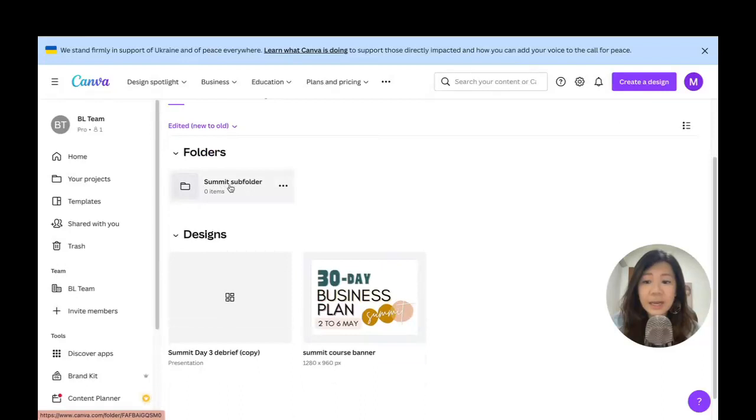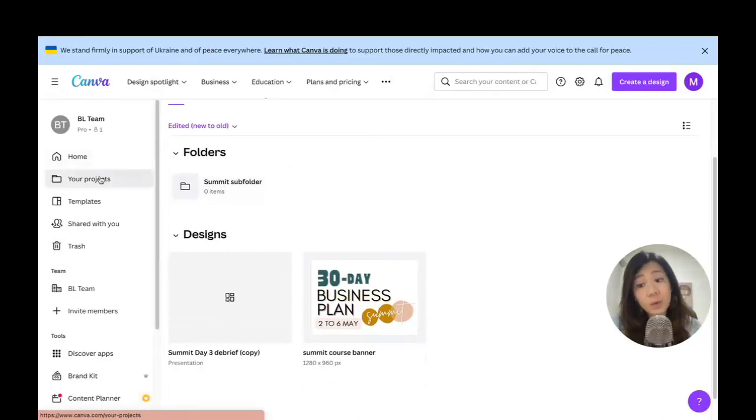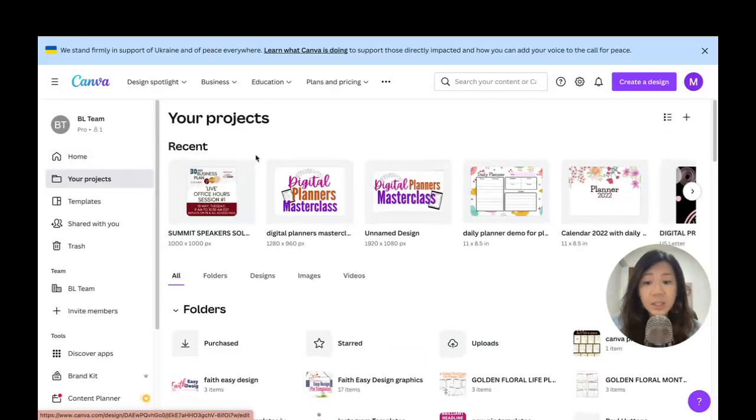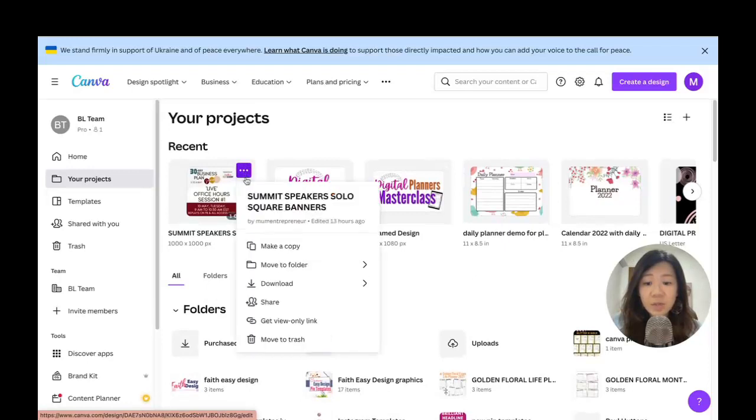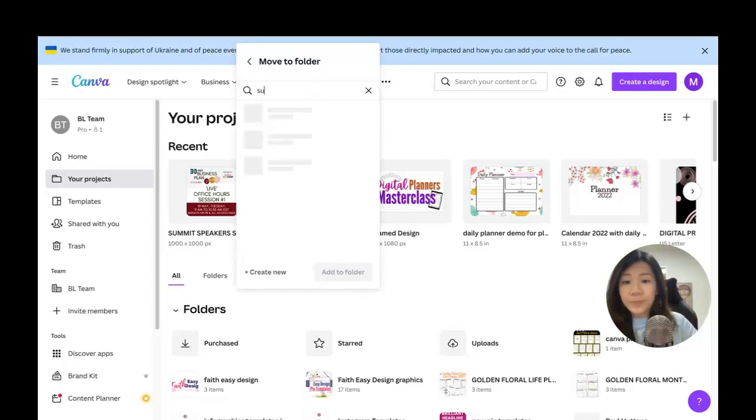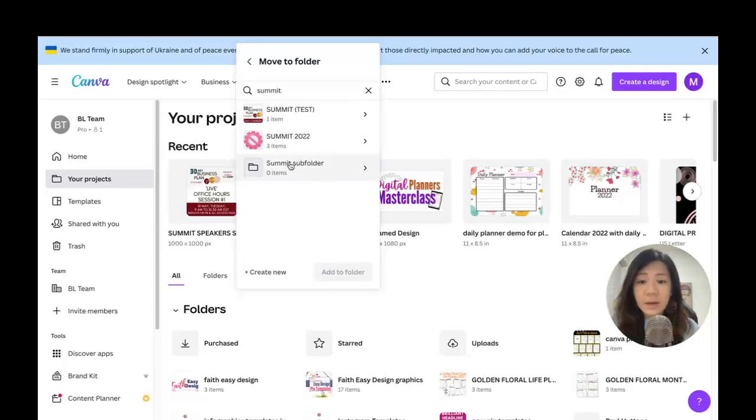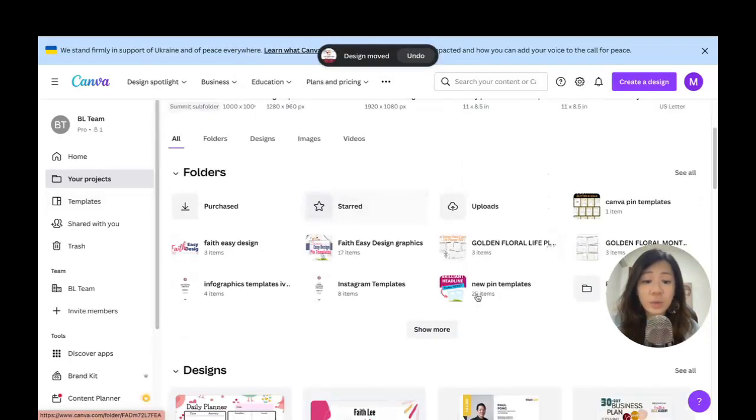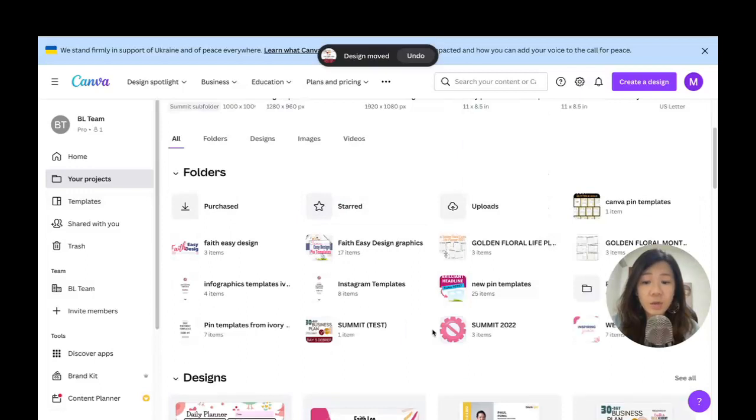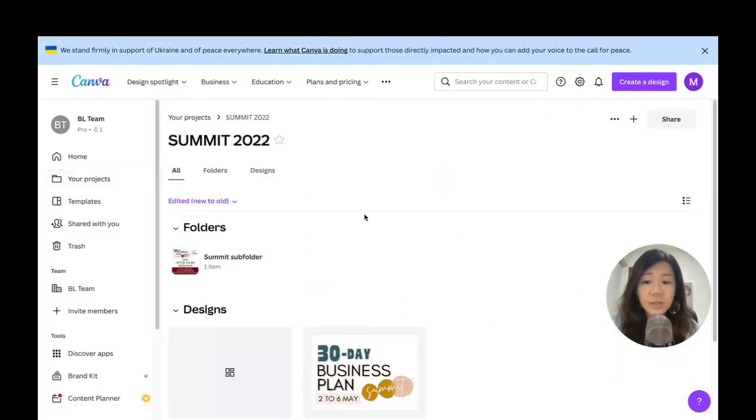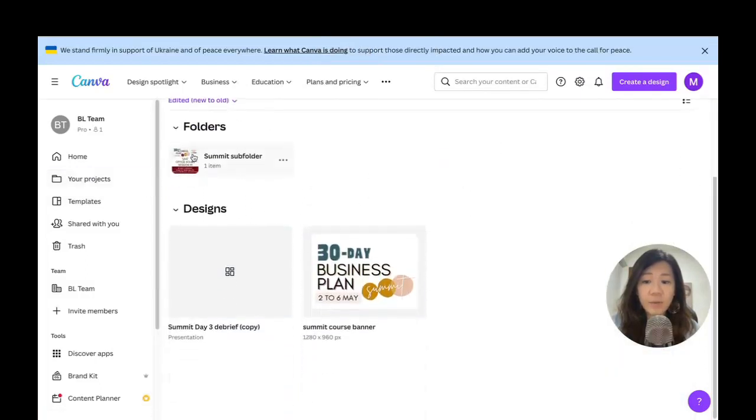Just to test it out again, going to my projects, just going to this one, ellipse menu, move to the folder. Here I can see the subfolder here. I'm going to click on it and add to folder. I want to show you again—going to folders, going to this one, now I've got one subfolder and two other projects in the same big folder.